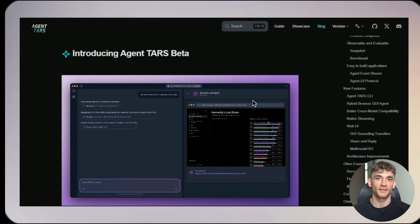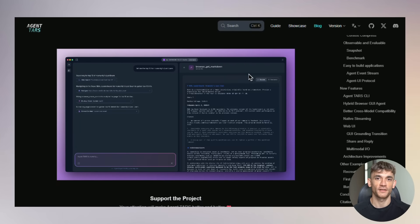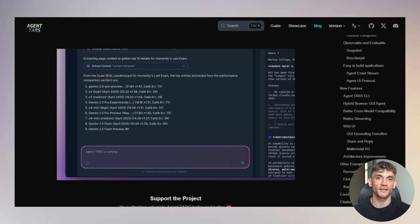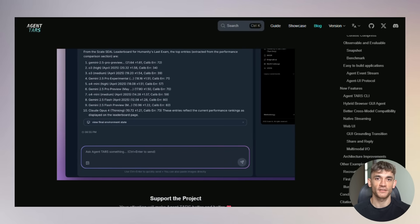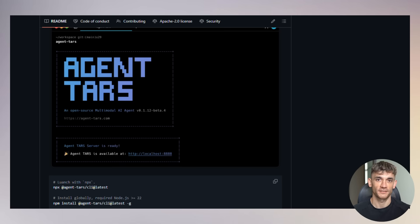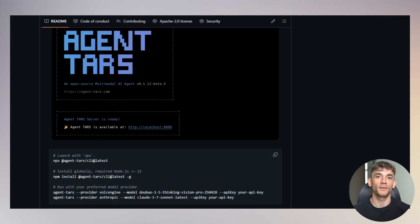First, TARS is still in beta. It's not perfect. Sometimes it makes mistakes. Sometimes it gets confused, but it's improving fast. Second, it requires some technical setup. You need to configure API keys. Grant permissions. Install the software. It's not as simple as clicking one button.